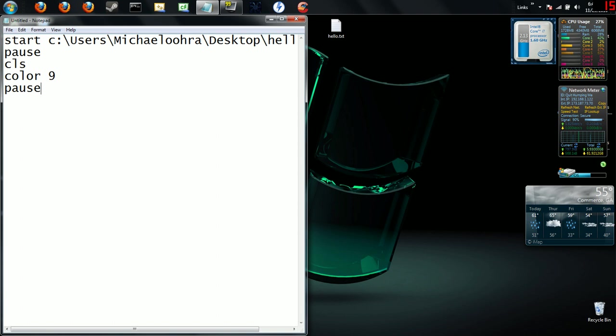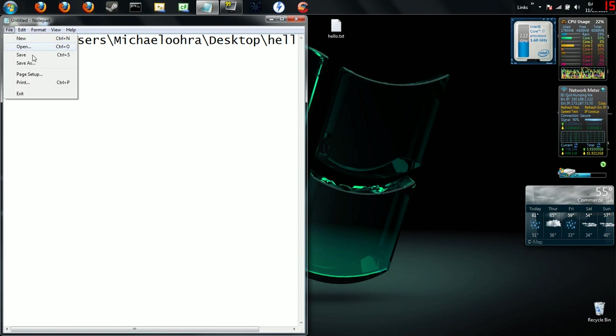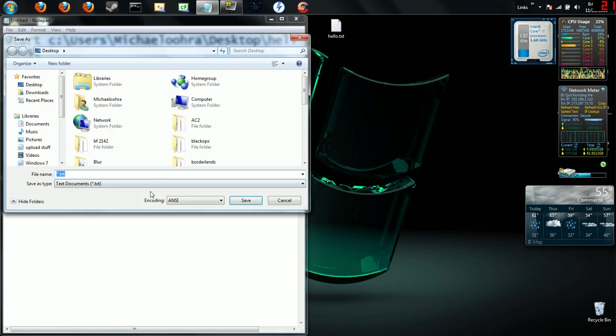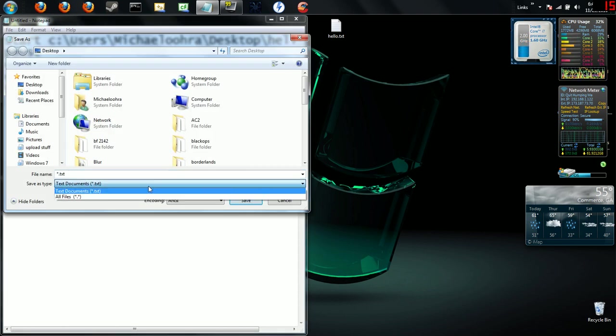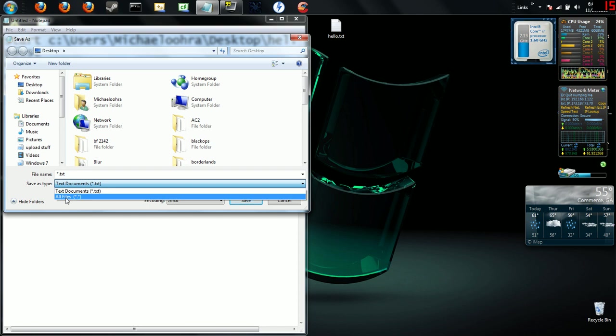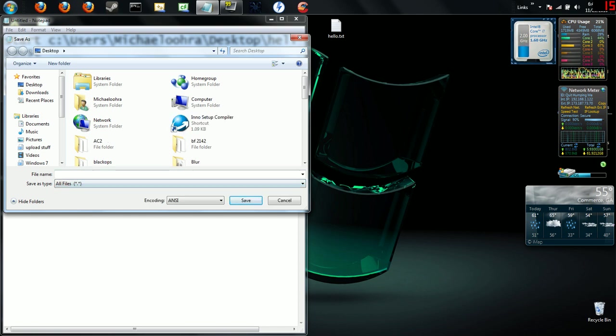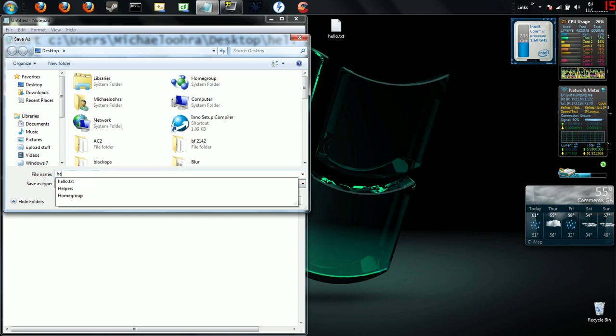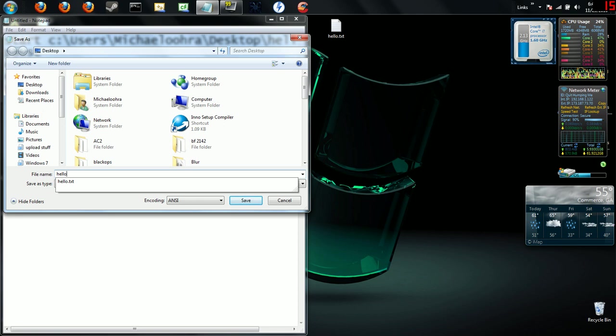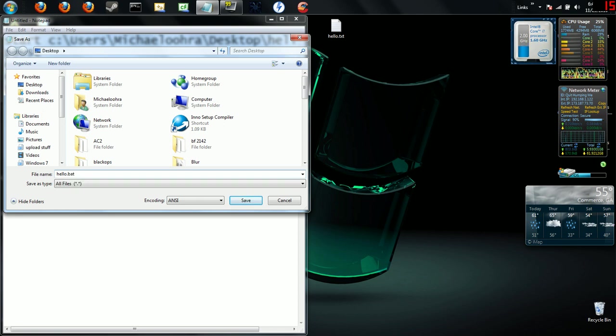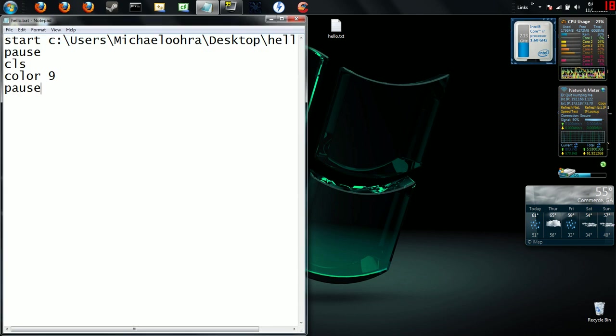to pause again so it doesn't quit. Let's go ahead and get this bad boy saved. You're going to go to File, Save As, and this is going to be saved as All Files. It's very important to click on that. We're going to name this hello.bat, which stands for hello dot batch, and